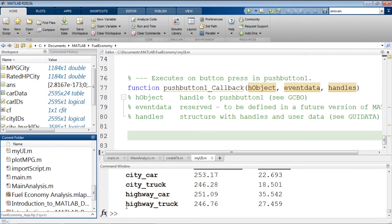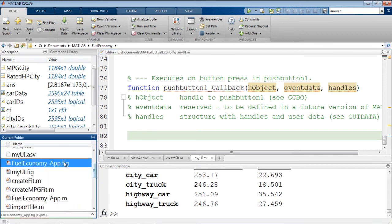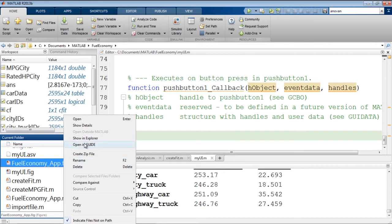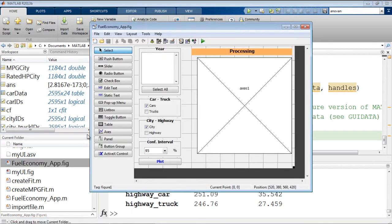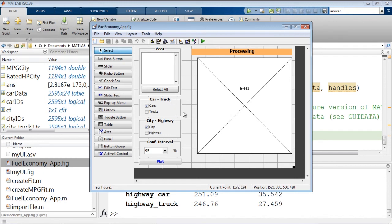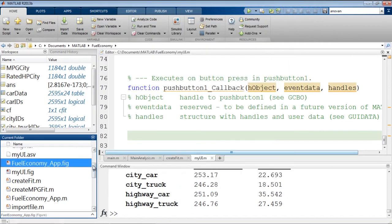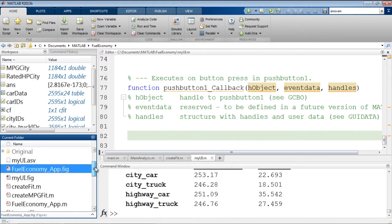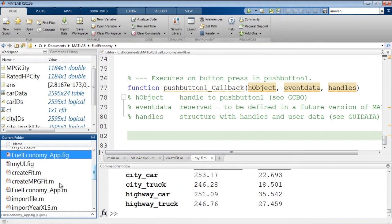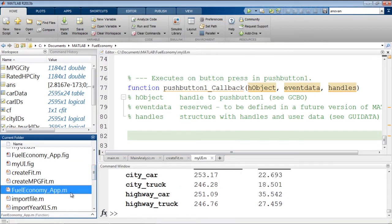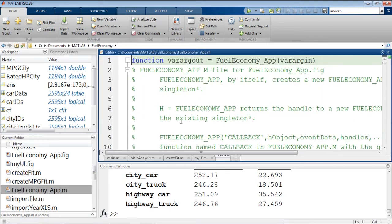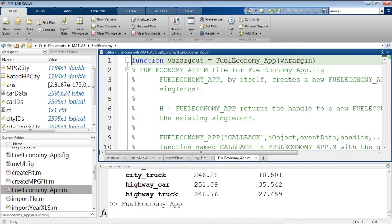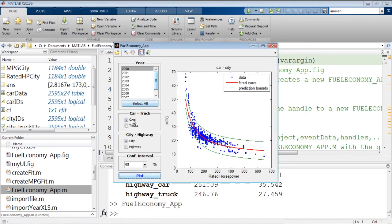Now I'm going to open the full UI and Guide so you can see what it looks like. And we can see all of the various push buttons and check boxes that have been added. The code for this UI is contained in the MATLAB file with the same name. And when we run this MATLAB file, it gives us the tool that we saw at the beginning.